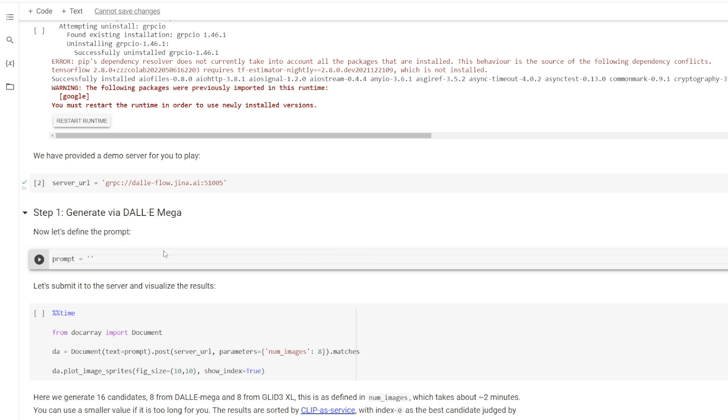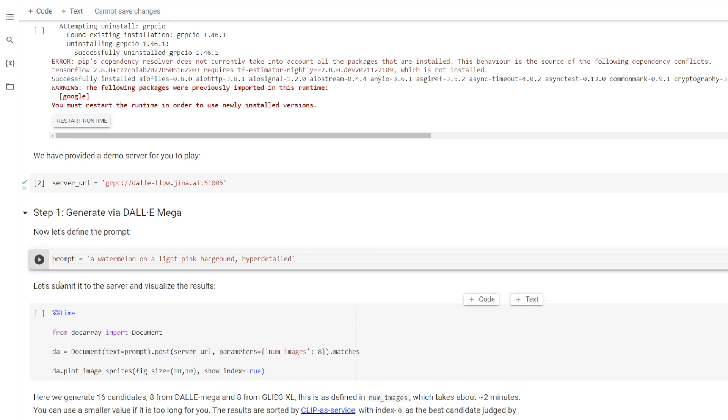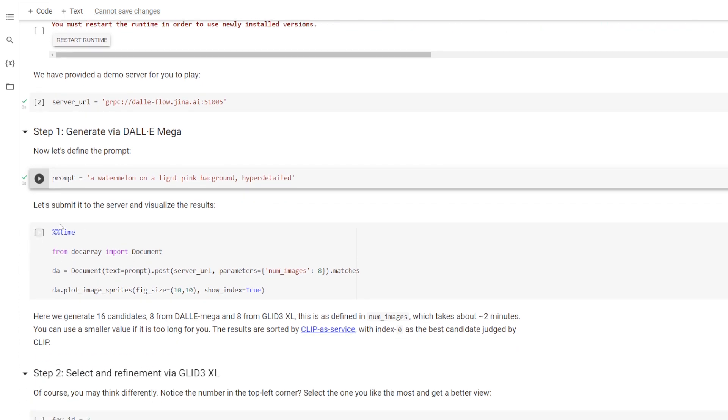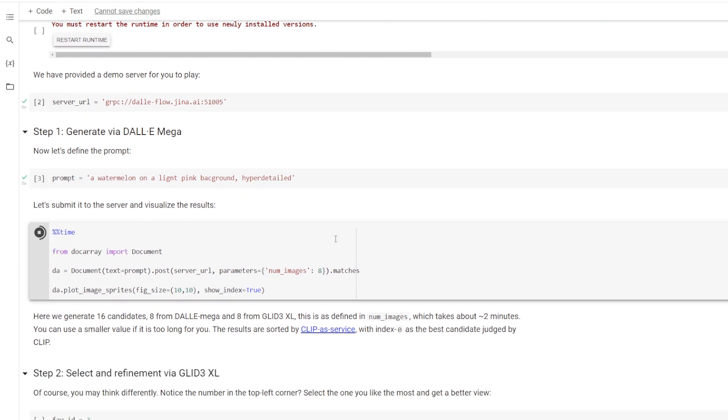So for now, I'll just type in something simple like a watermelon on a light pink background. And then I'll add in something like this, hyperdetailed. Hopefully you get a little bit more detail in there. So then we just click here to send the prompt to the server, and then we can actually start to generate some images.